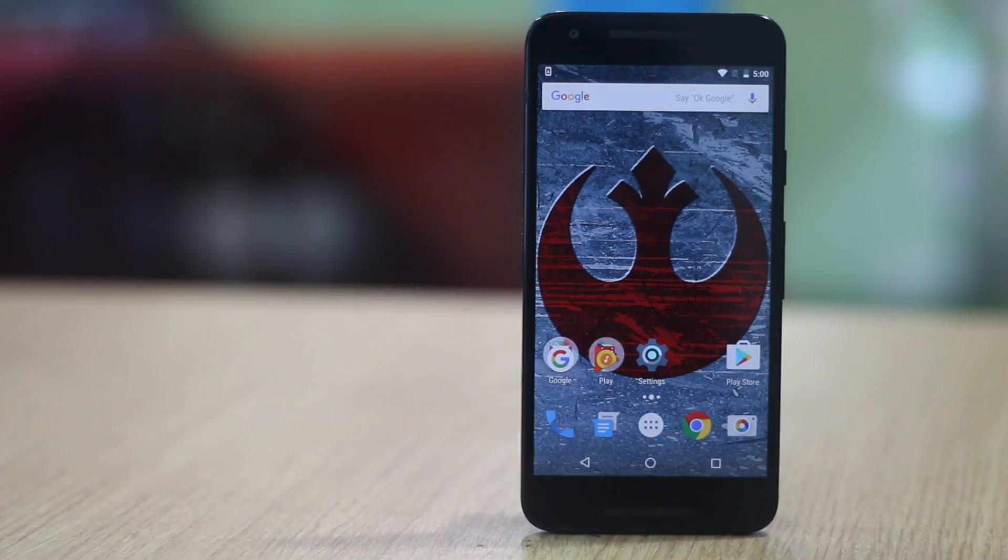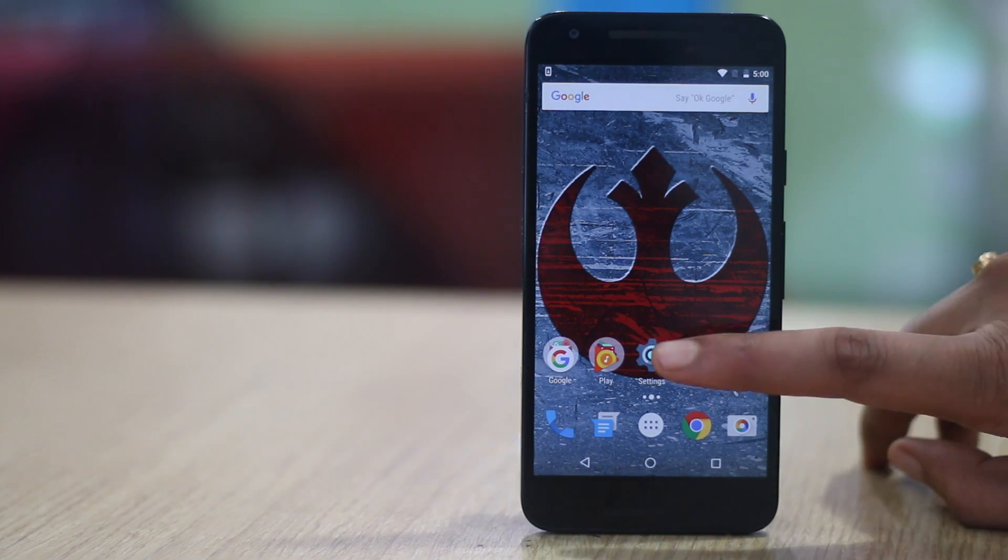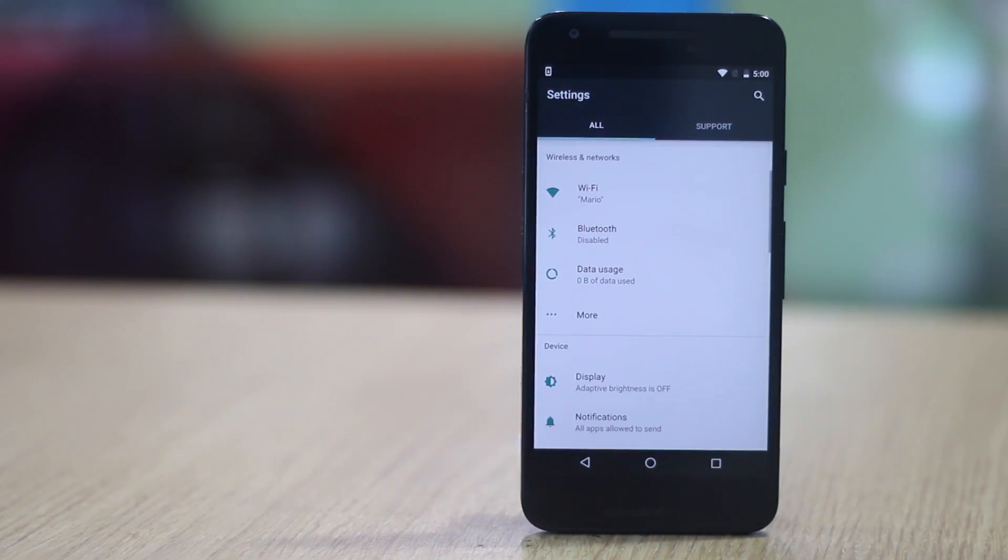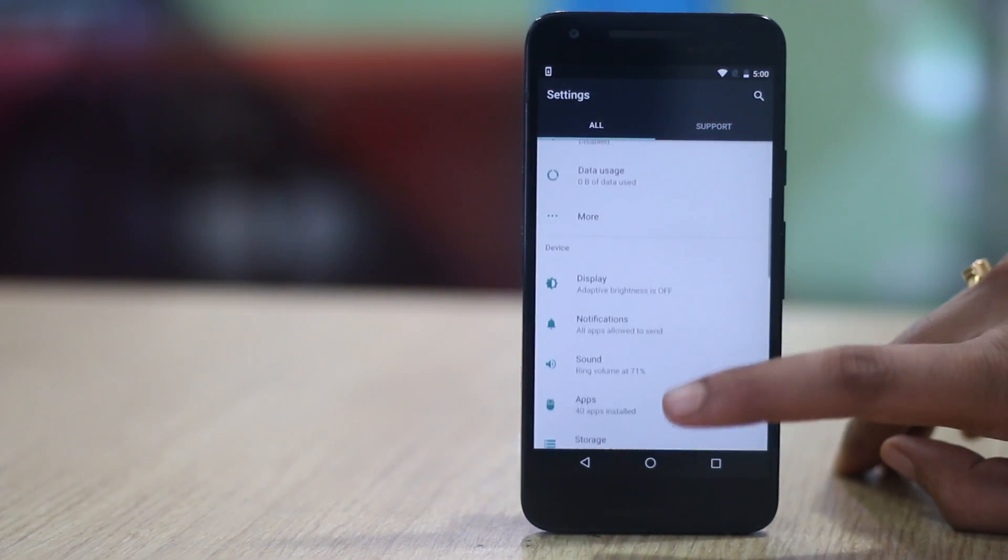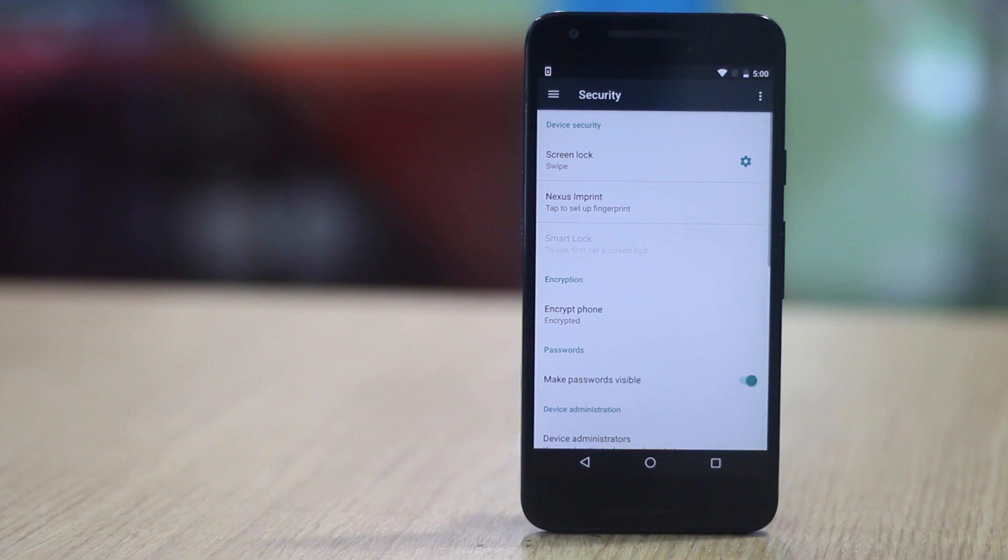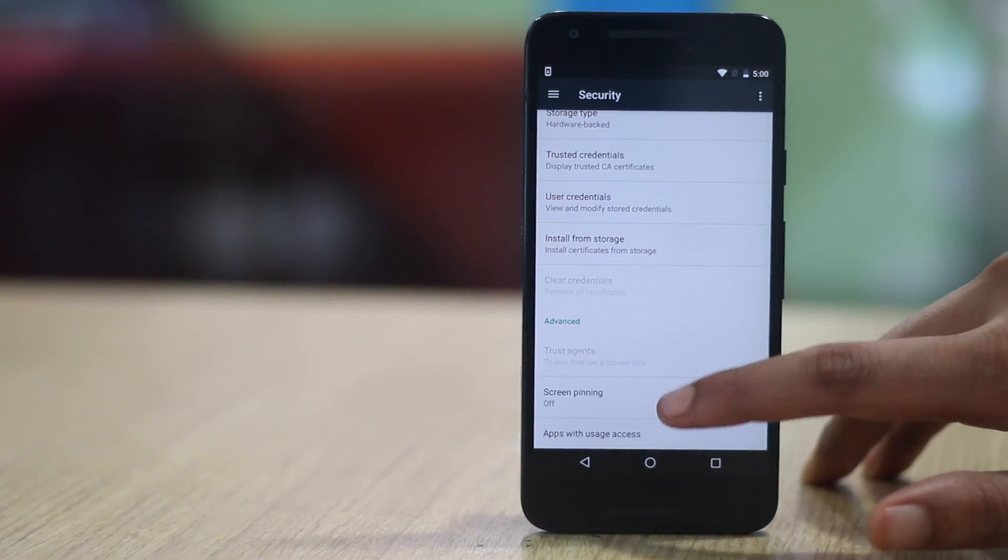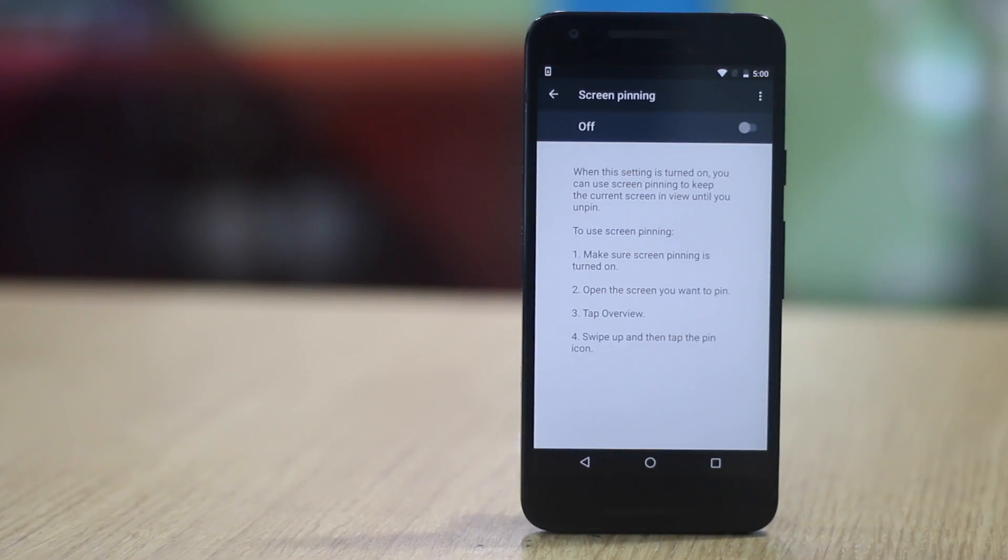To enable screen pinning, go to settings, security and enable screen pinning.